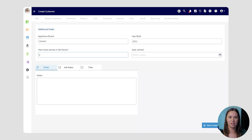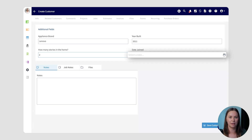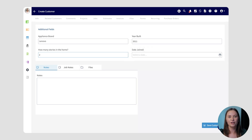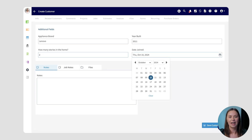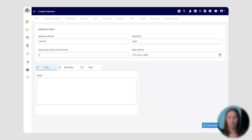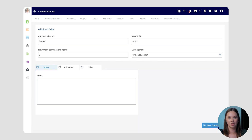The last custom field on this customer record is the date joined field. You'll notice that this allows you to select a date from the calendar and enter it onto the customer record. This will ensure consistency and make sure that data is entered in the way that you want on each and every customer record.